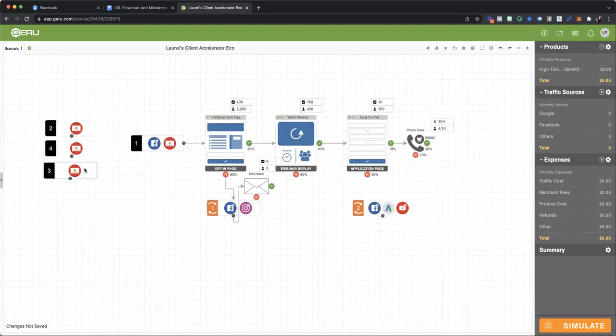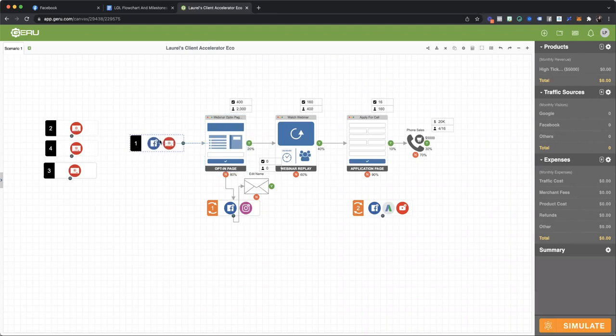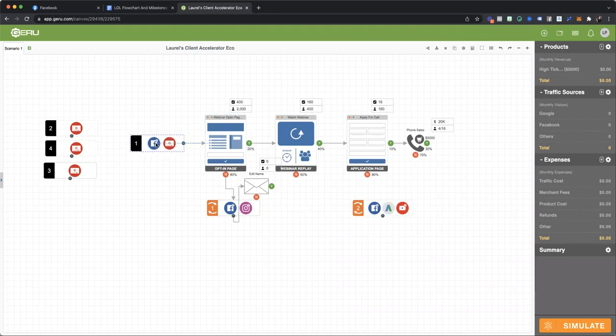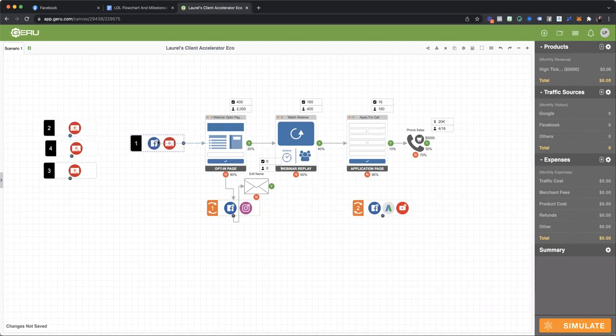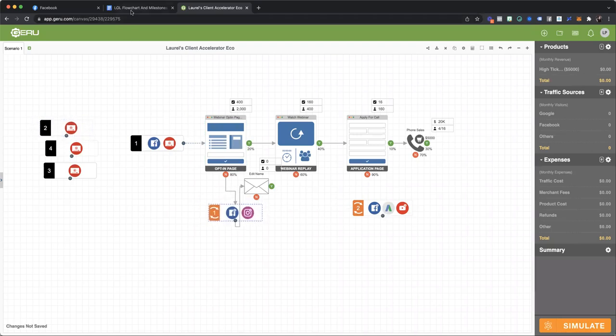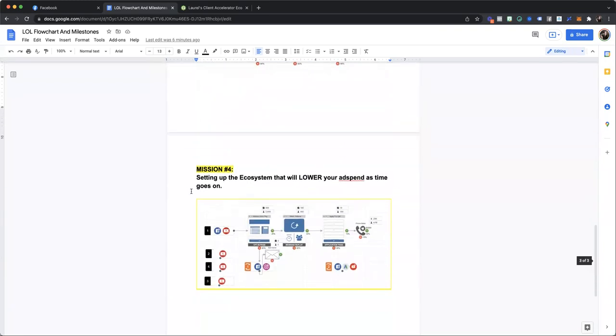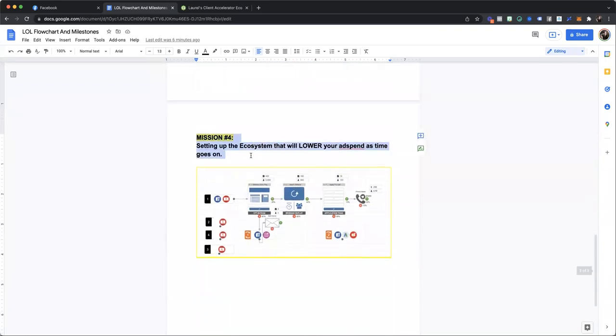So just so we're clear. So if we look at this webinar flow, this is the basic webinar flow that I do for my clients, whether they come in as Lean on Laurel, whether they come in as an agency client. We're sending cold traffic to this webinar opt-in, but we're also sending cold traffic here. This is a conversion campaign. These are engagement and video view campaigns. So here's where the ecosystem kicks in because it's mission number four in my entire Lean on Laurel framework is setting up the ecosystem that will lower your ad spend as time goes on.